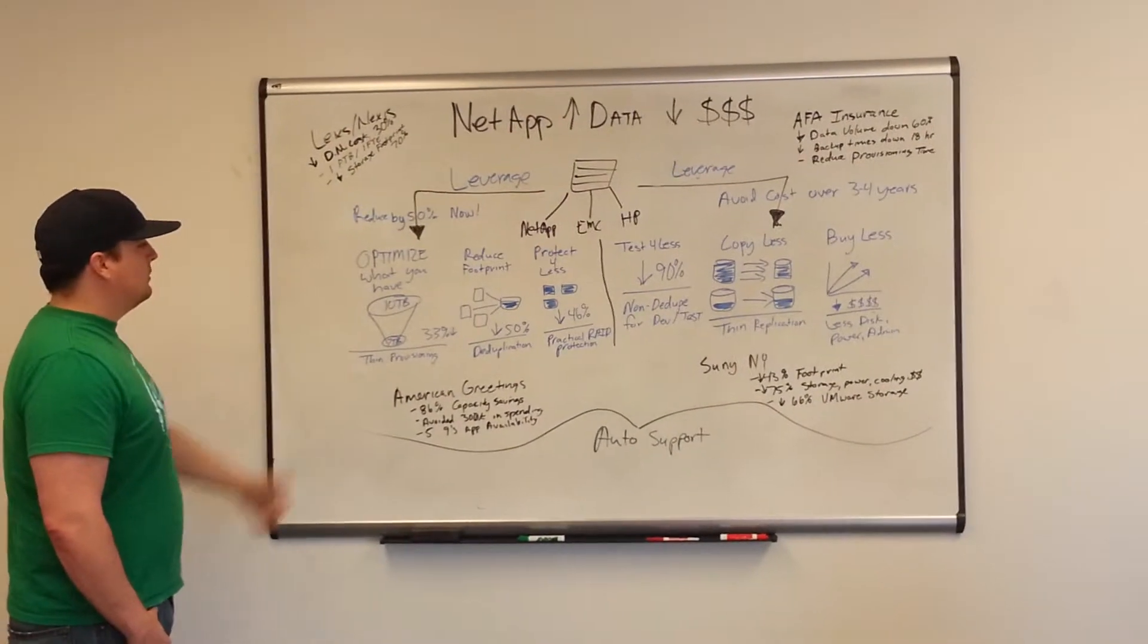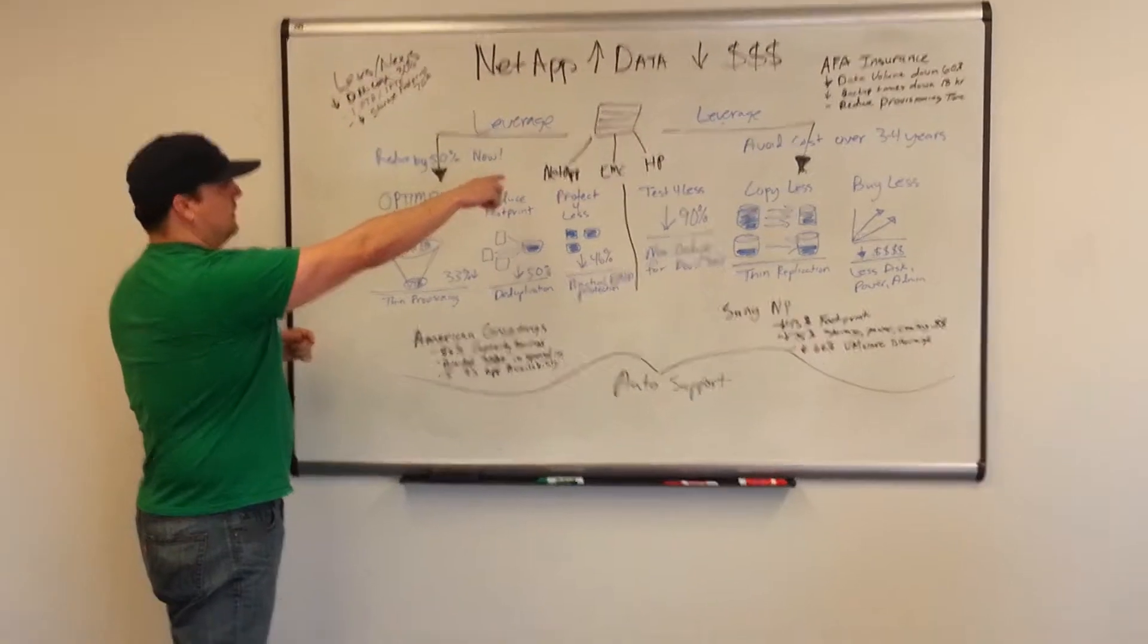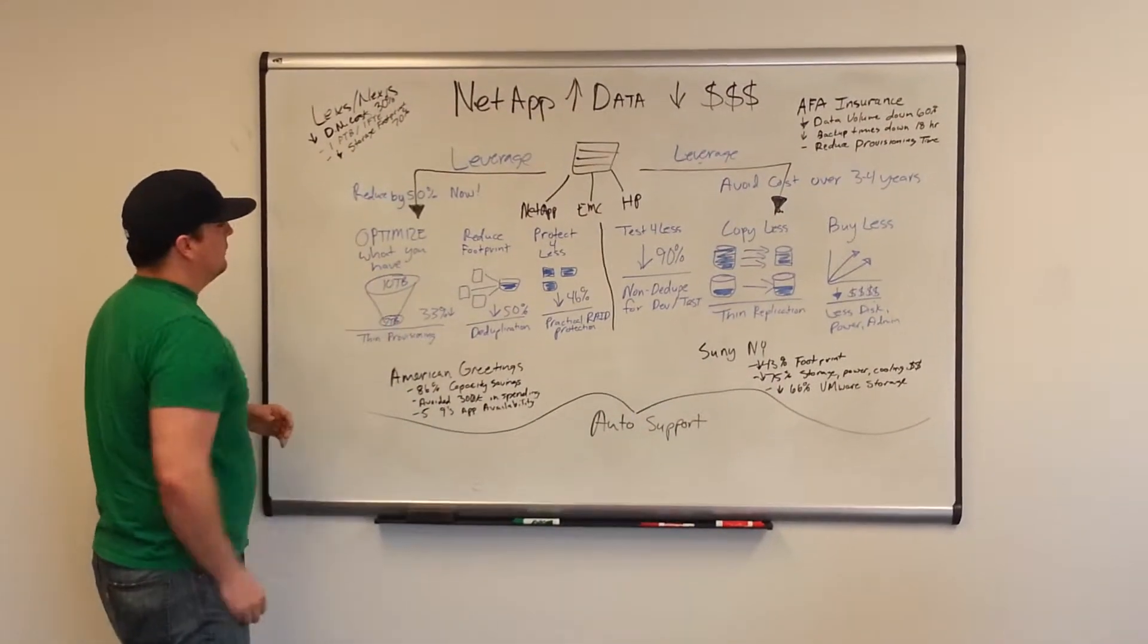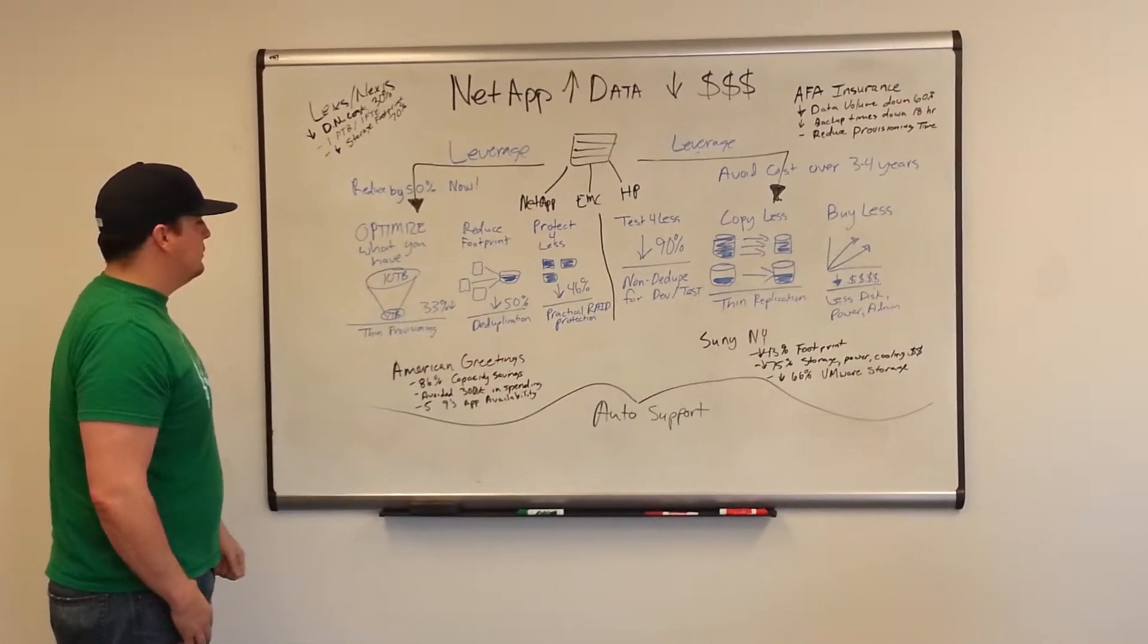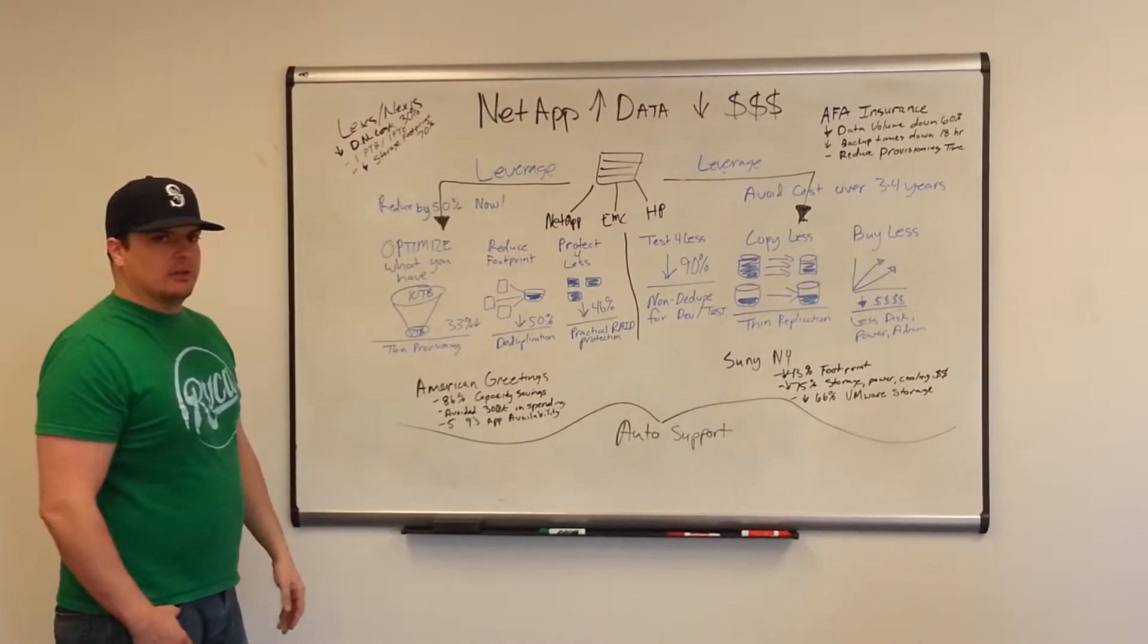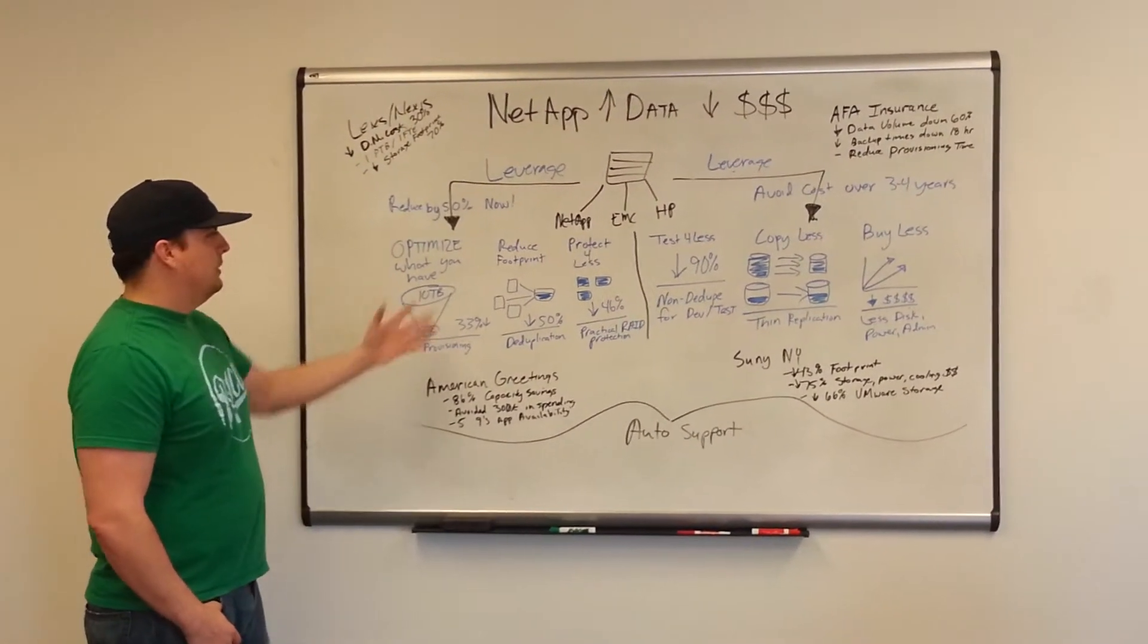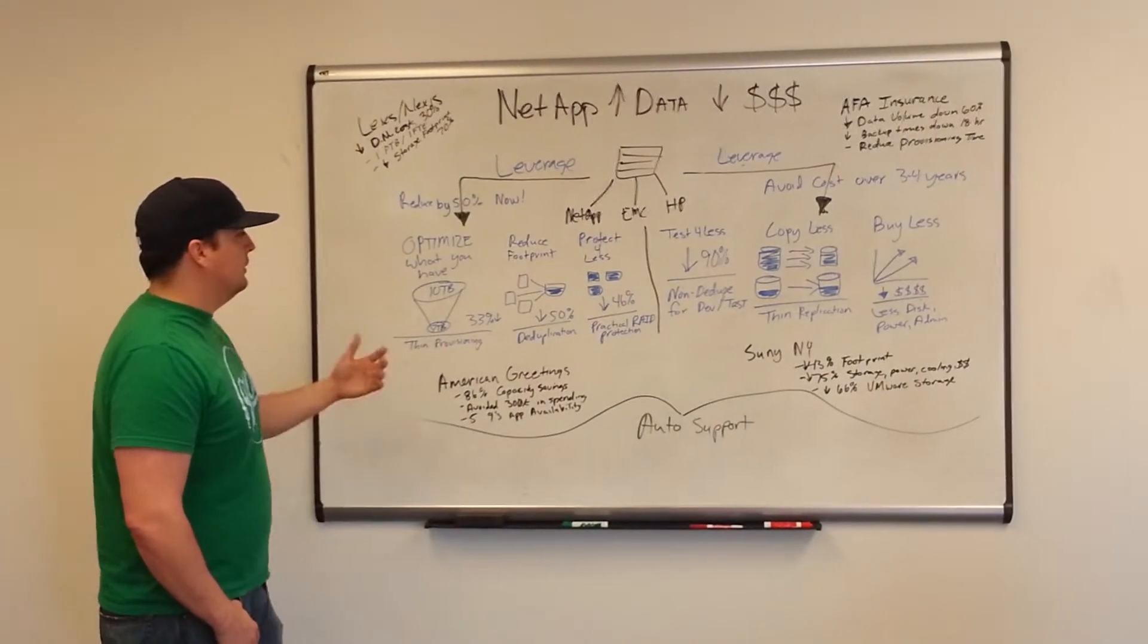Number one is optimize what you already have. This ties back into using what you already have. When you buy your initial order of NetApp, say it's 10 terabytes of storage you need with another vendor - through thin provisioning, we're able to do it by only purchasing 7 terabytes and be able to grow that moving forward on a case-by-case basis.